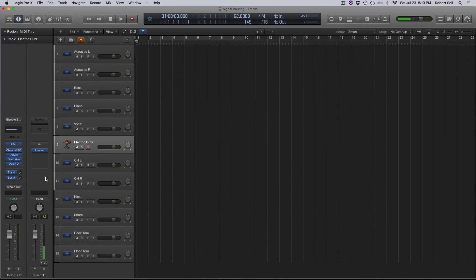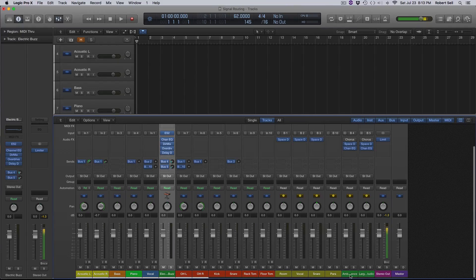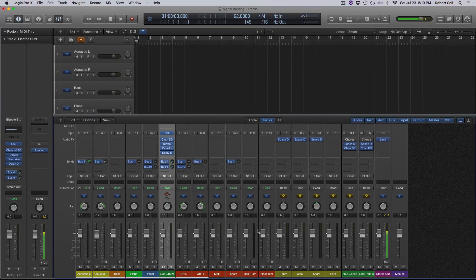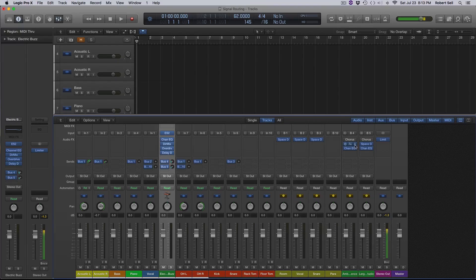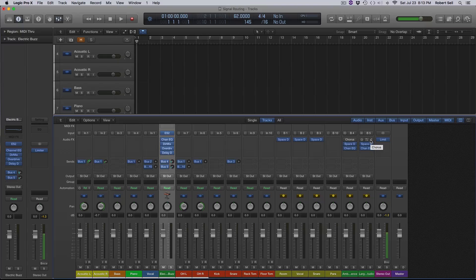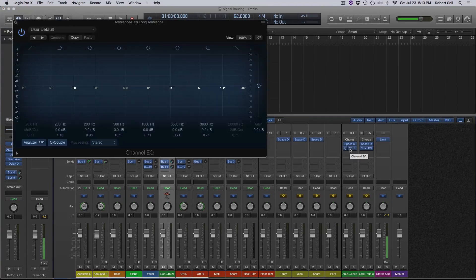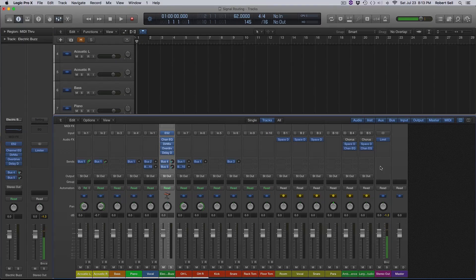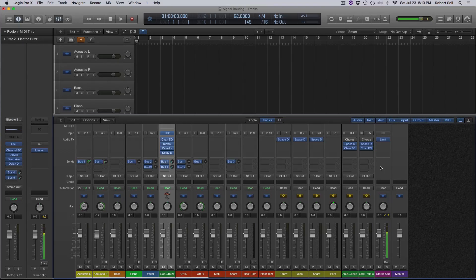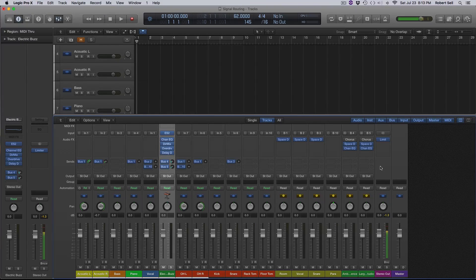We go back to this mixer. You can see that these are the two aux tracks we just added by adding that one instrument. And it's added space designer on both of them. It looks like it's added a chorus plugin that's actually turned off. It added an EQ plugin, not sure it's not really doing anything.